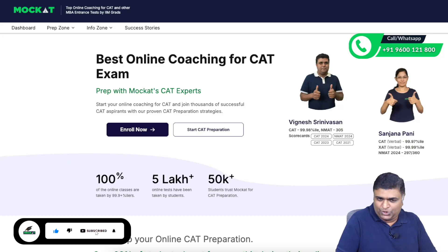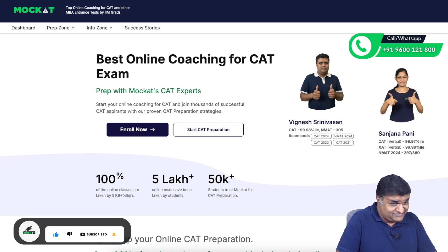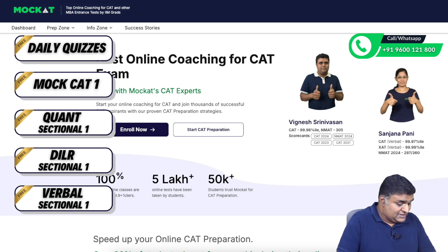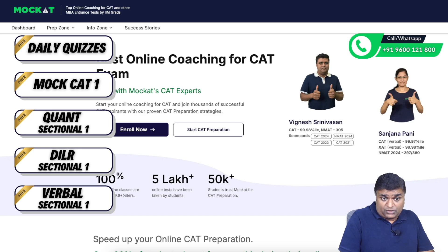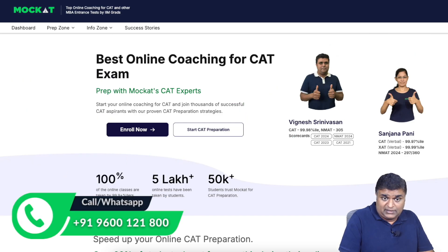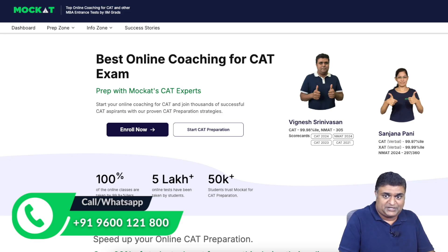If you like this video, do hit the like button and subscribe to this channel if you haven't already. Visit mockcat.com for access to a lot of free resources. You can also call us to connect. All the best — continue watching the series.